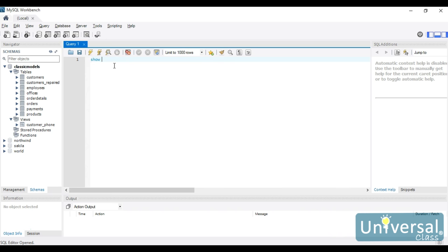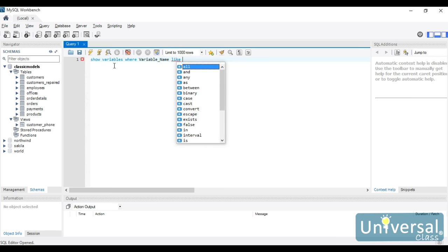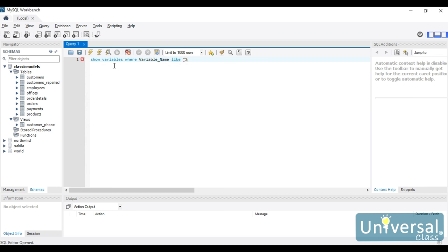To find where the files are located, I can issue the command SHOW VARIABLES WHERE variable_name LIKE '%DIR'. The LIKE command allows us to search for things that are similar. All of the variables for the directories end in the letters DIR — they may have different beginning characters, but the last three characters are always DIR. So we look for anything that ends with DIR.